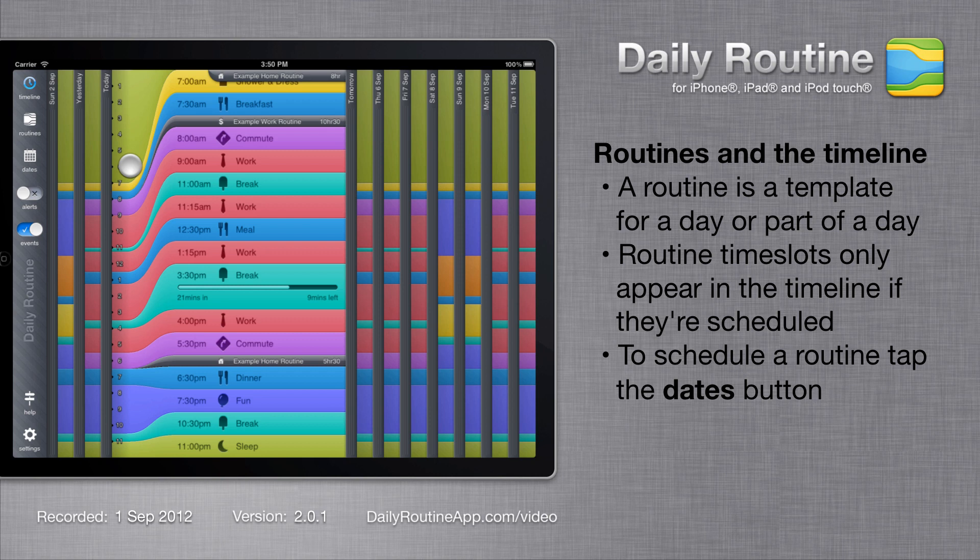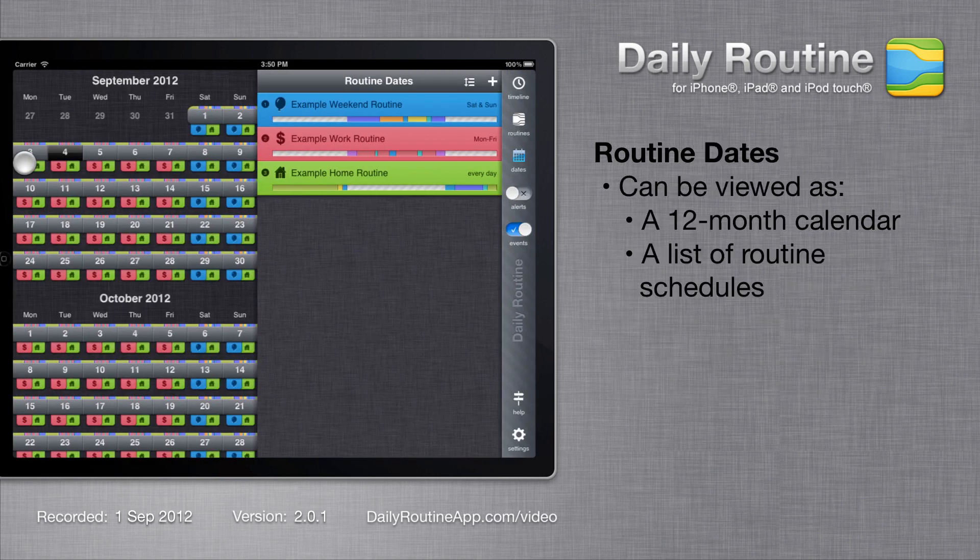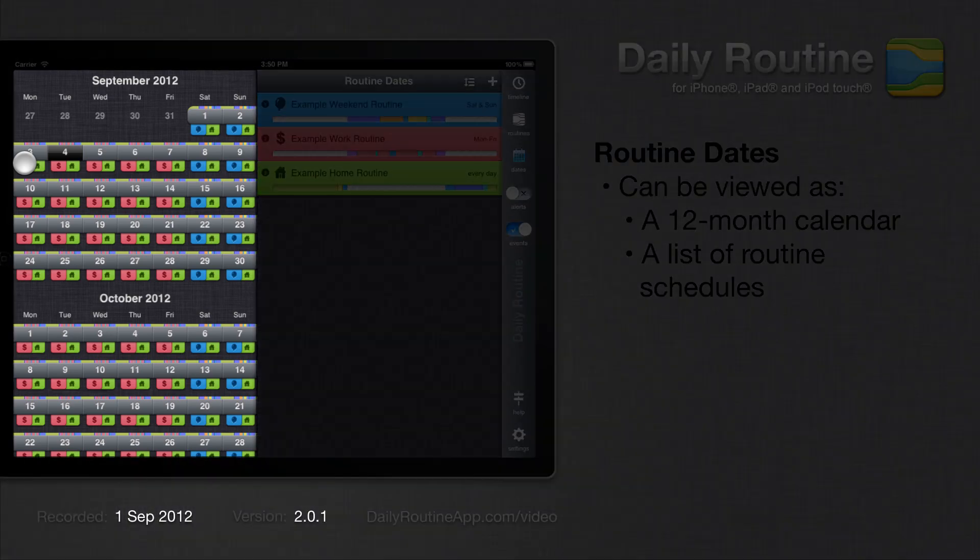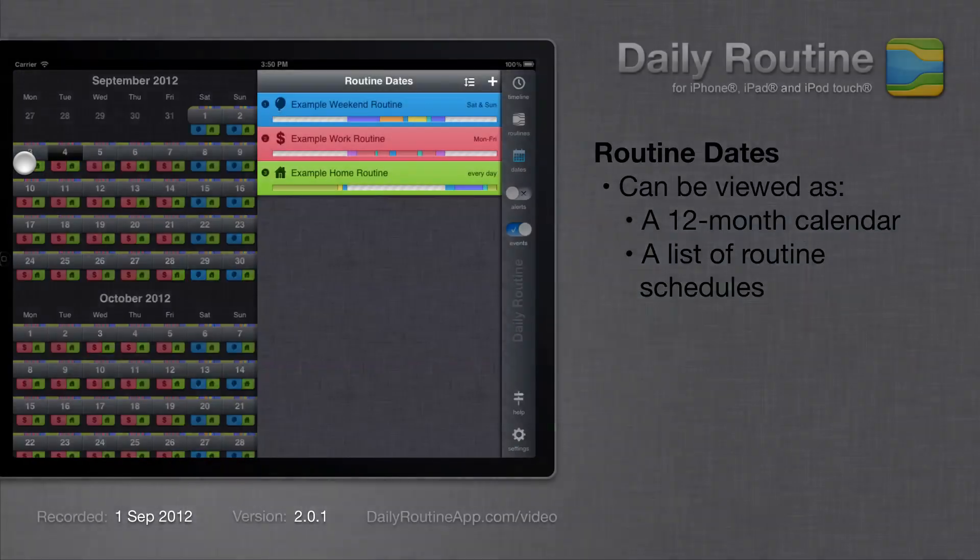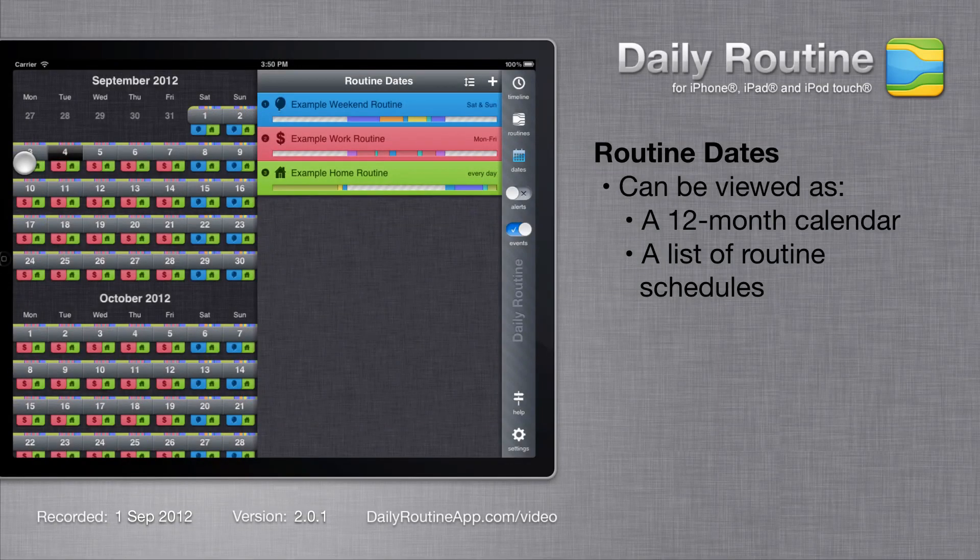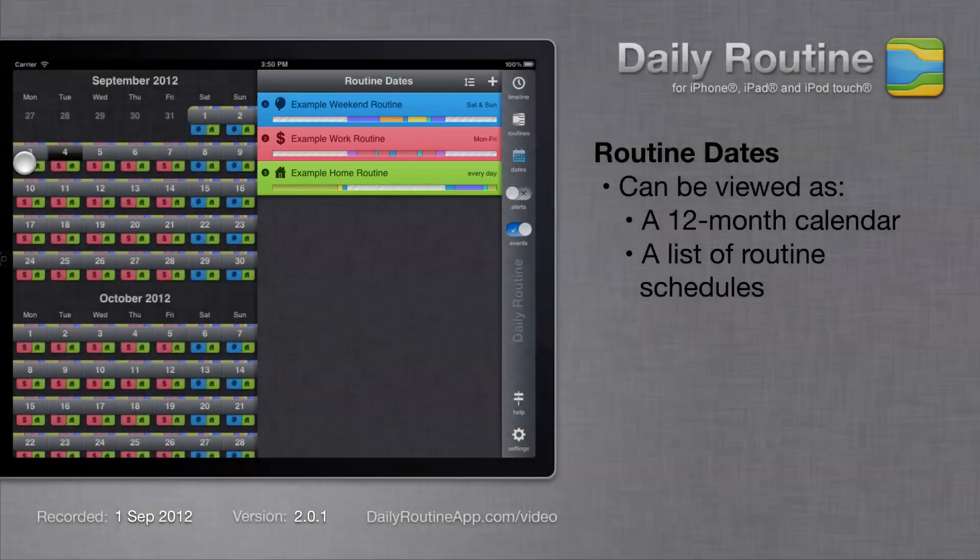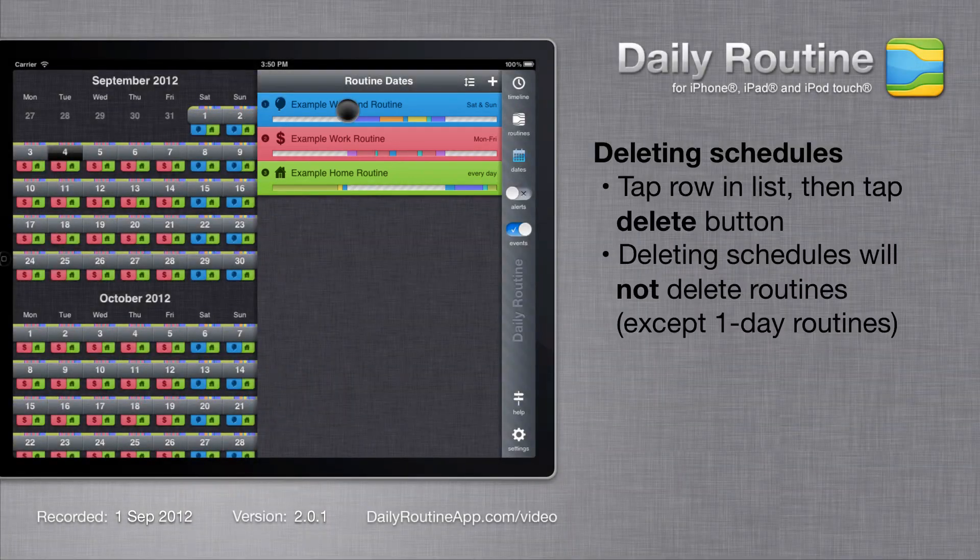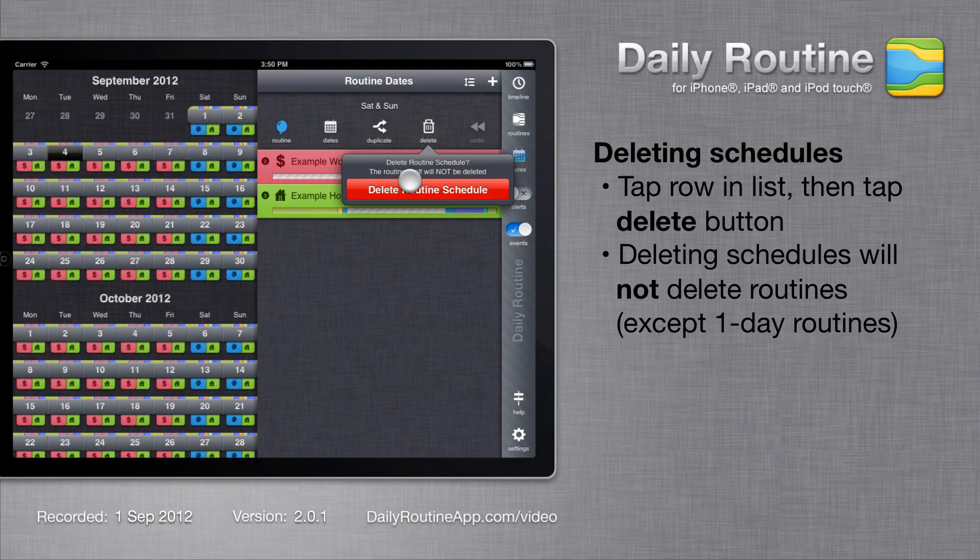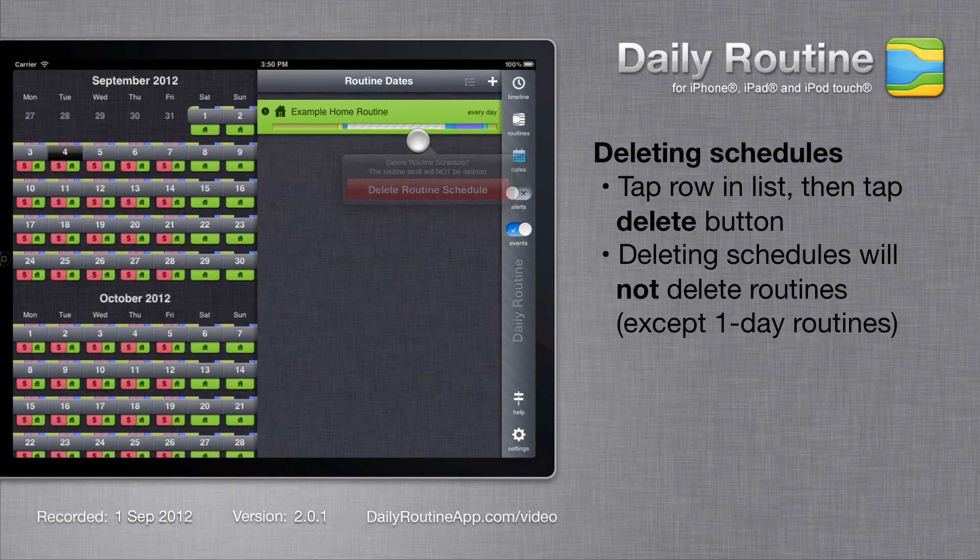To begin assigning routines to dates, tap the Dates button. We can view our routine schedules in calendar form or list form. These are the default routine schedules. We can delete them by tapping a row in the list, then tapping the Delete button.